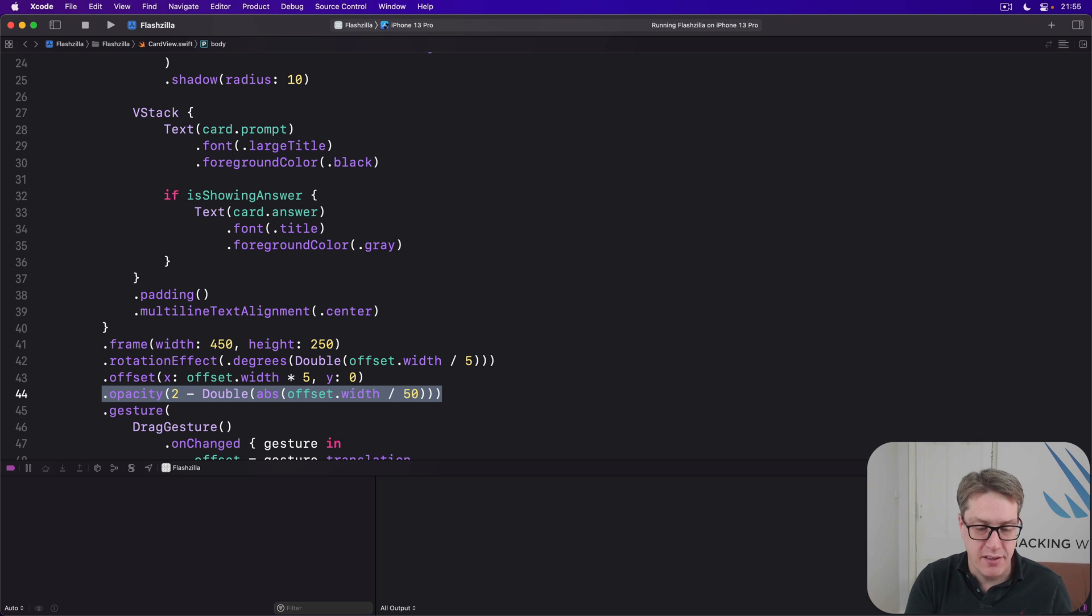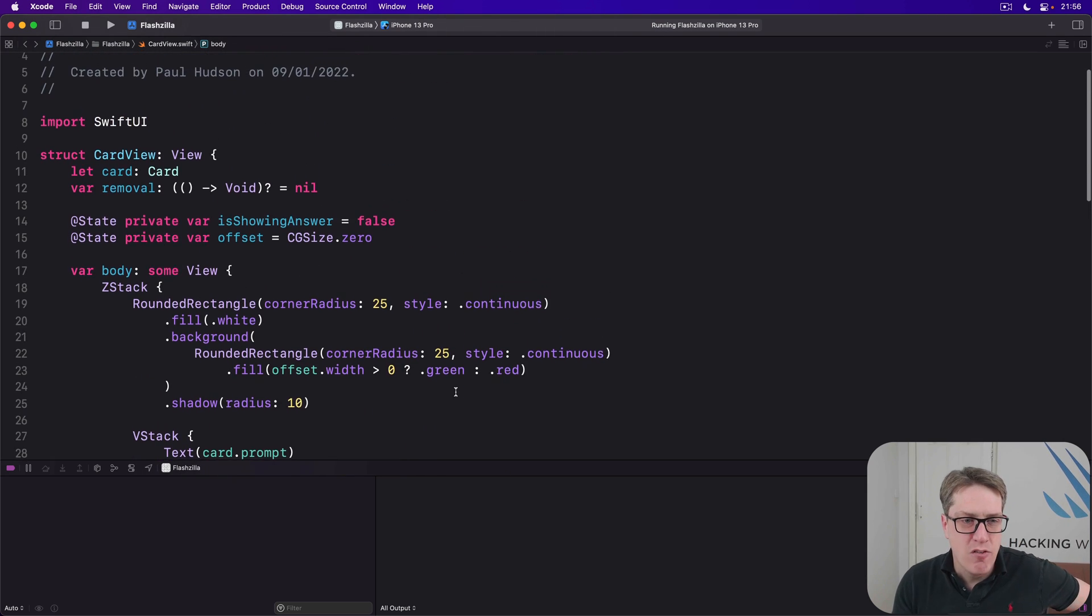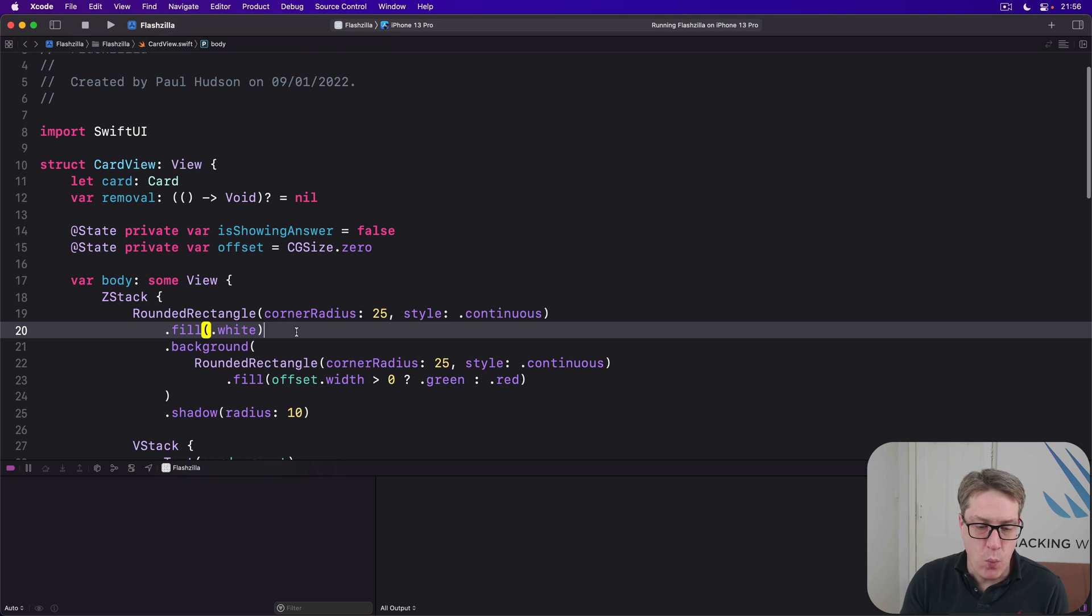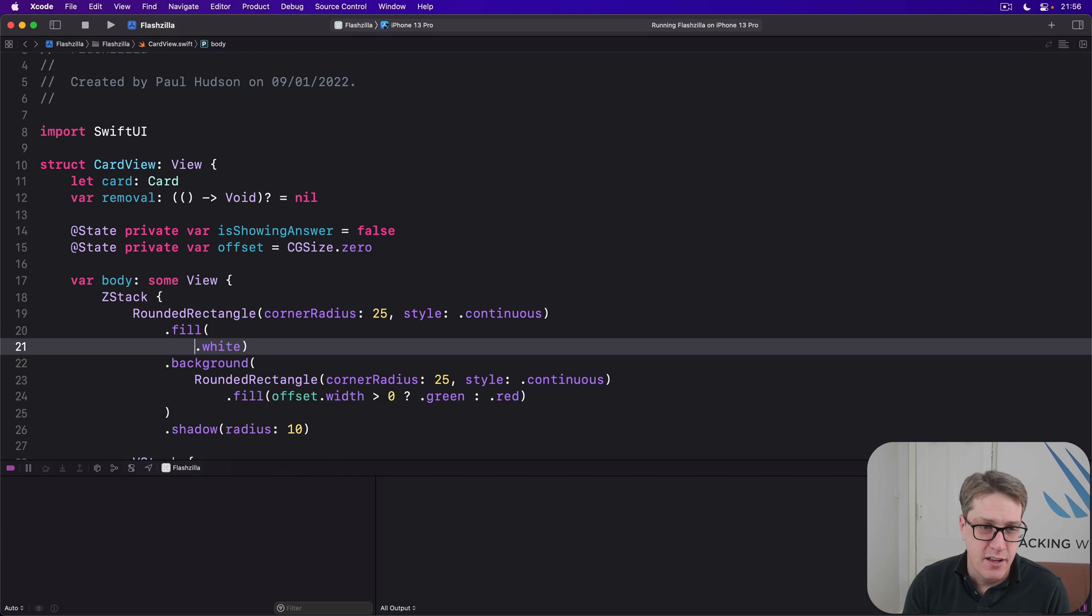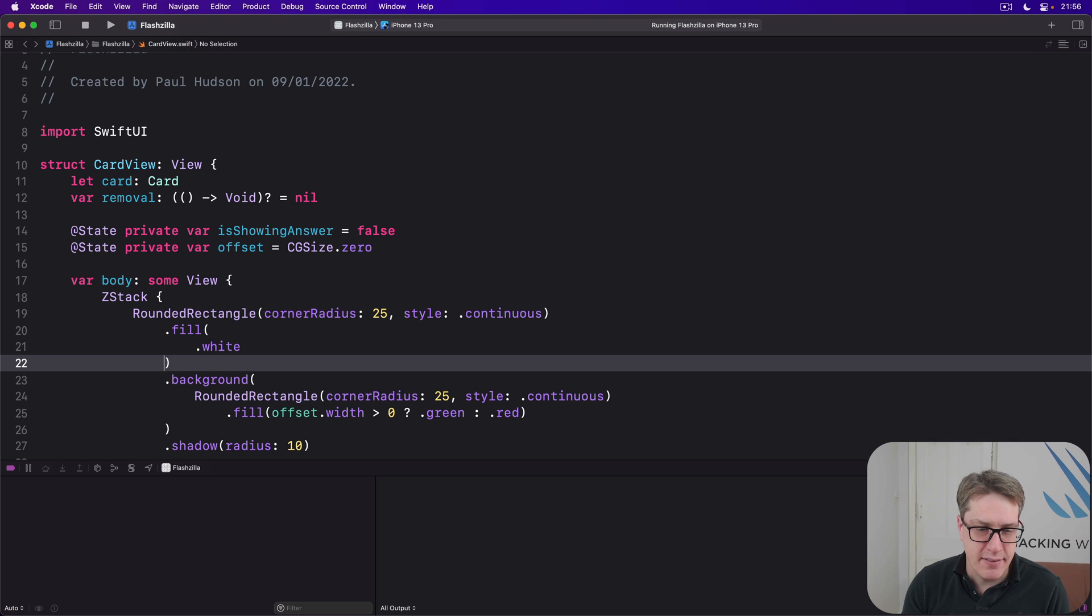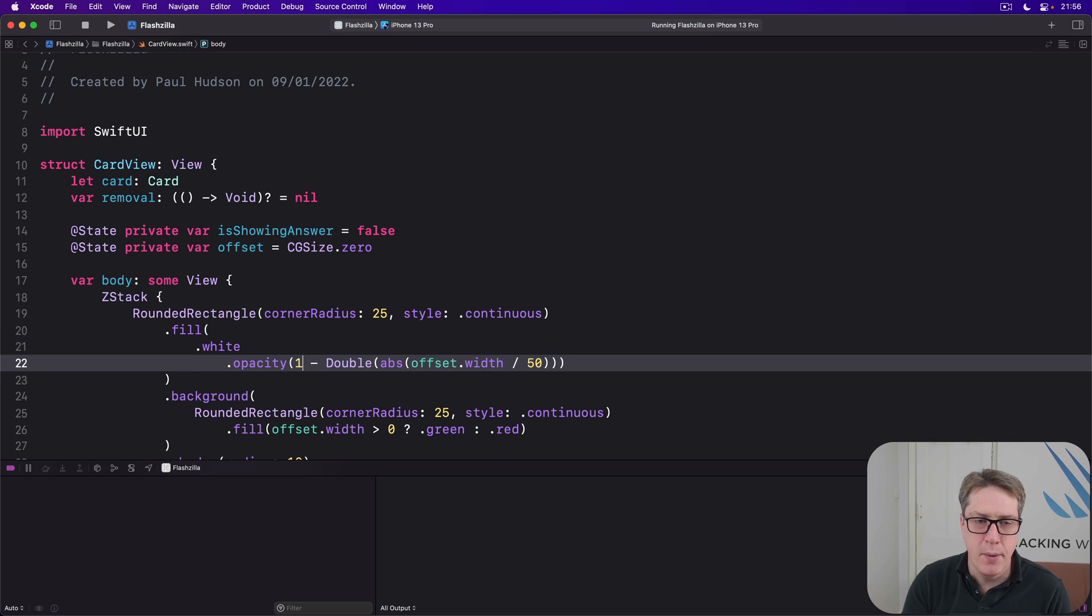We'll use 1 minus here so the color appears immediately as you start dragging. It gets stronger and stronger. Once you're 50 points away, it's maximum strength, and then the card starts to fade away. So it's a bit more interesting. I'll copy that line to my clipboard and then replace this fill white line with this. Fill.white.opacity, and then use 1 minus that value there.